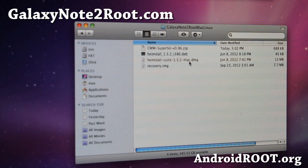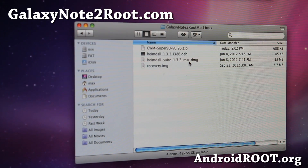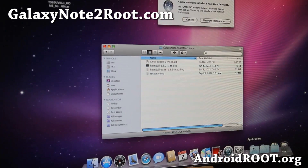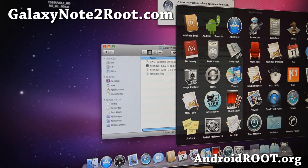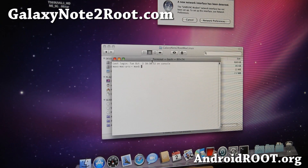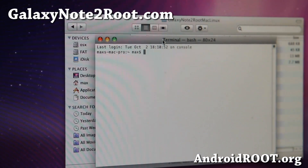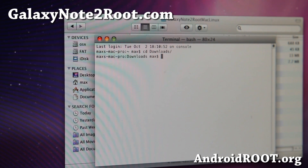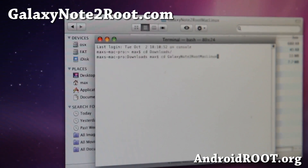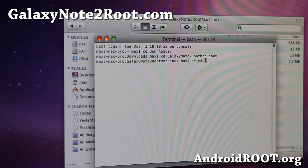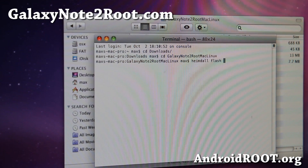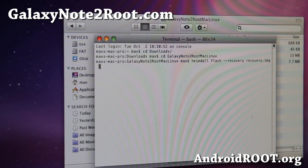Double click on it and install it. I've already installed it on my computer — it'll probably ask you to reboot, so go ahead and reboot. Once you reboot, go to Applications, then Utilities, and open up a Terminal. Type 'cd downloads', enter, then 'cd galaxy note 2 root mac linux'. Then type 'heimdall flash --recovery recovery.img' — that's two dashes — and hit enter.